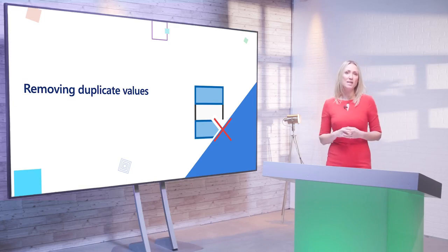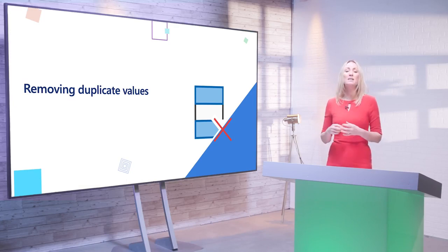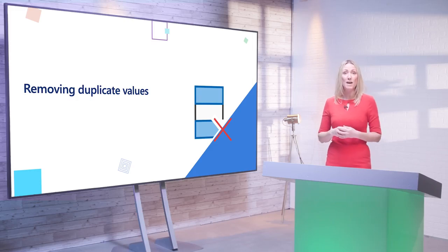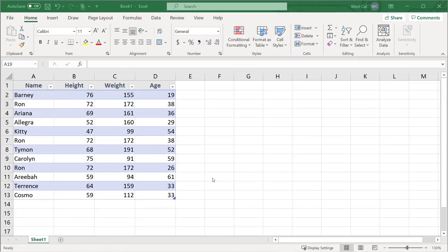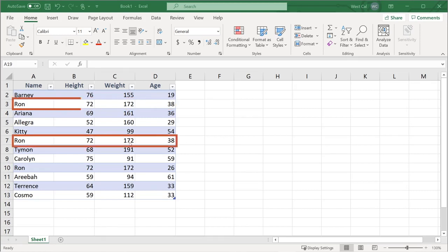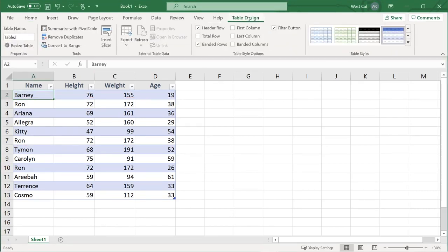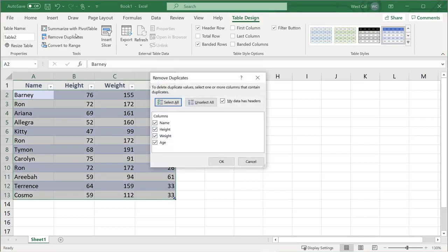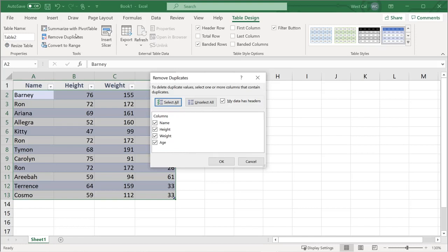While there are many strategies for identifying and removing duplicate data, Excel has a built-in function to remove duplicate values from tables or ranges that can be very effective. To use the Remove Duplicates function, click anywhere inside your table, then click Table Design, then Remove Duplicates. You can also access this function by clicking Data, then Remove Duplicates when working with ranges. These actions will display the Remove Duplicates dialog box, where you can select the columns that contain the duplicates you would like to remove. Please note that by default all of the columns in the table will be selected, and you should use caution when selecting only some of the columns, as it may create a situation where you can unintentionally delete data that is not a duplicate.